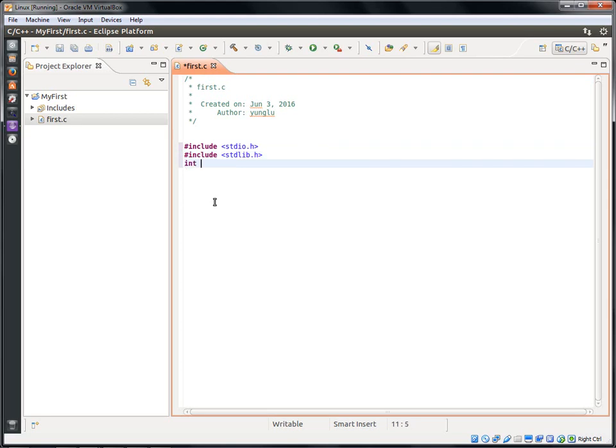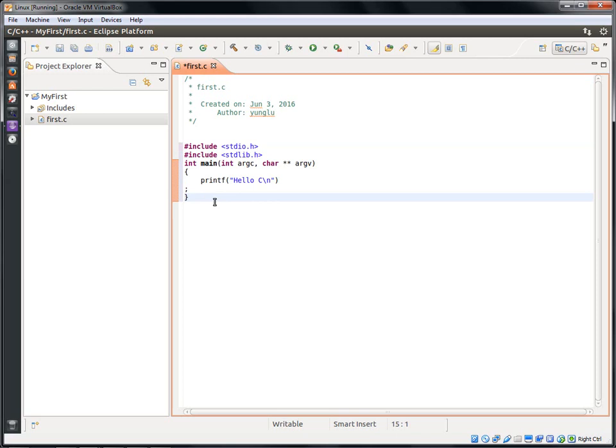The first two lines I entered include stdio.h and stdlib.h. These are called the header files. I will talk about header files in a later lecture.